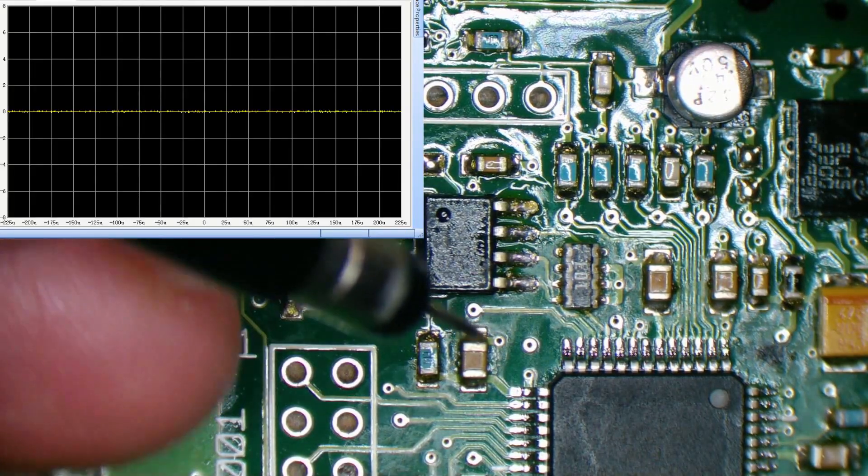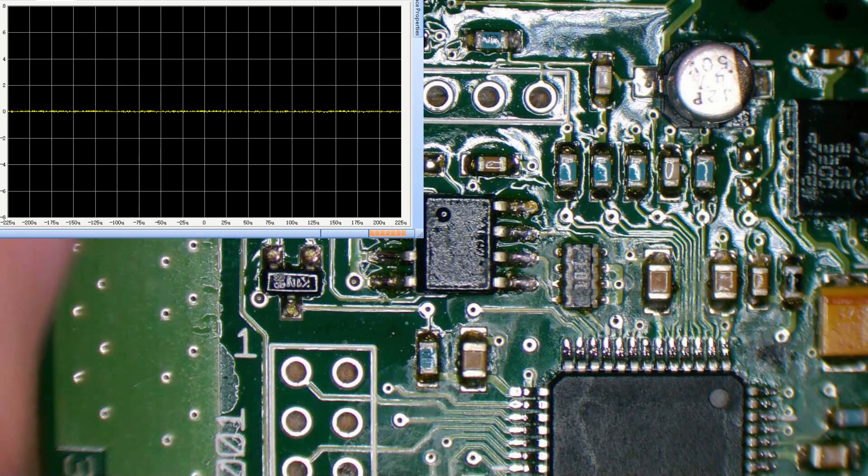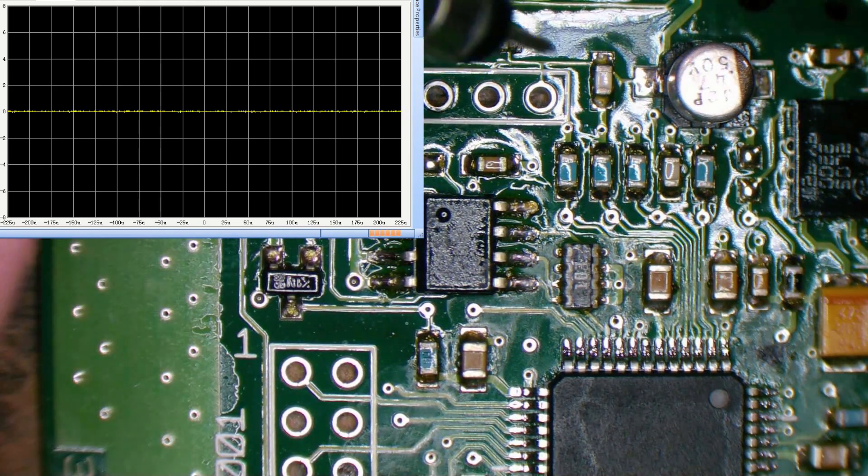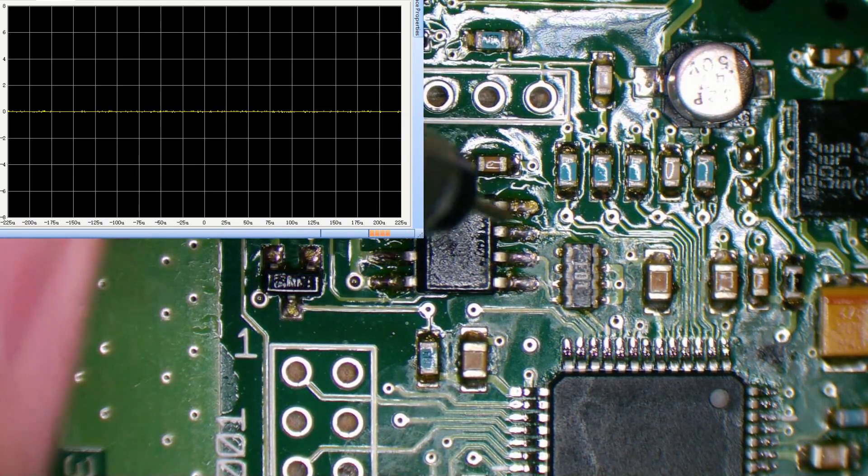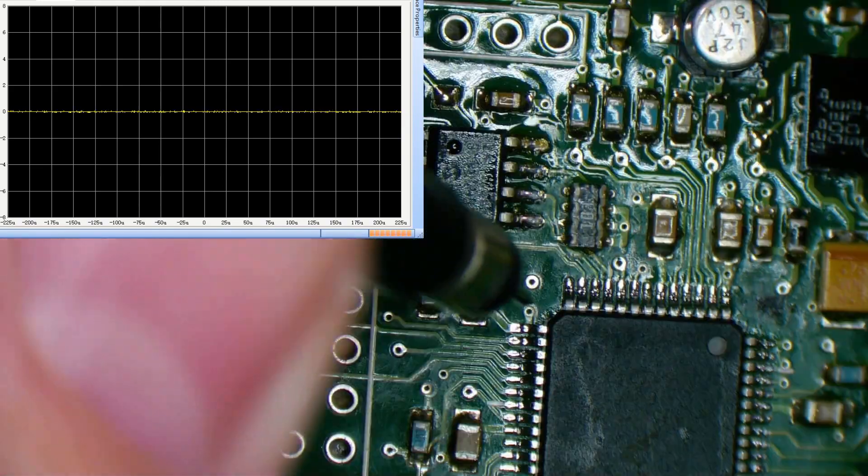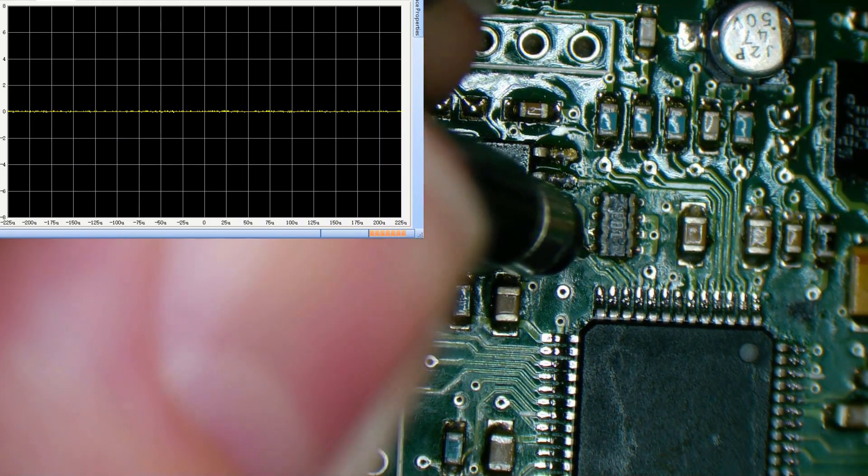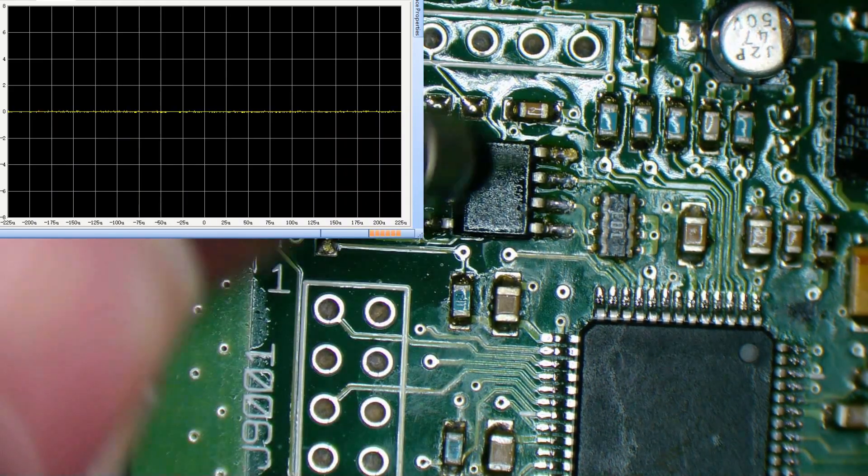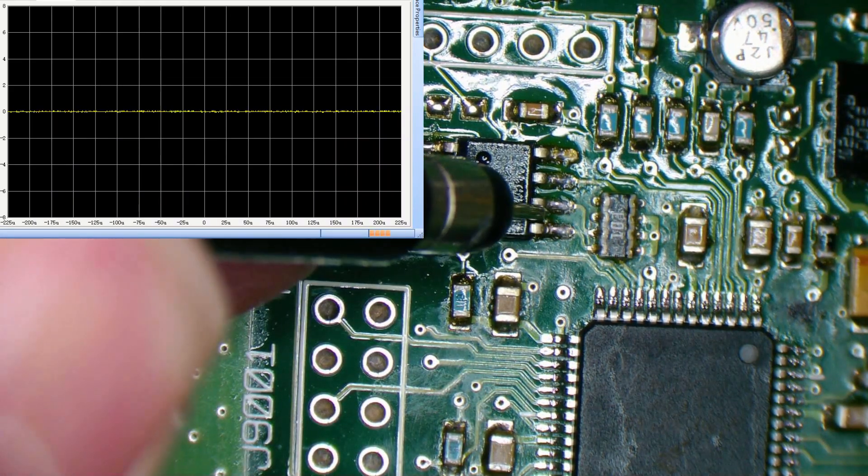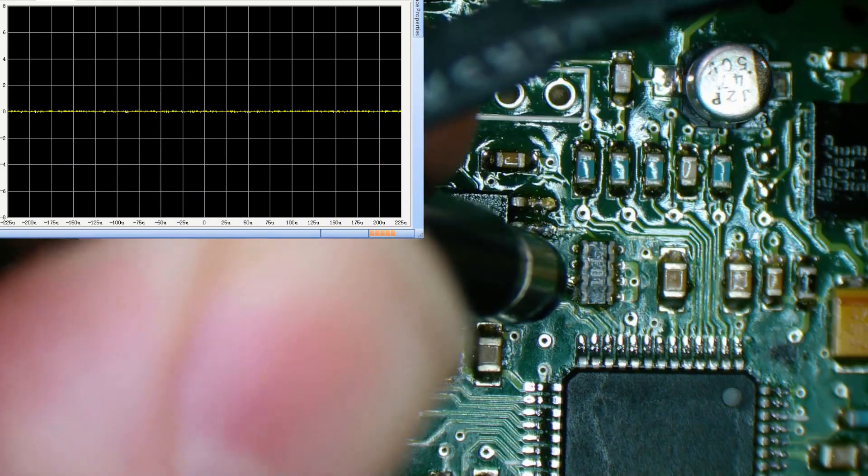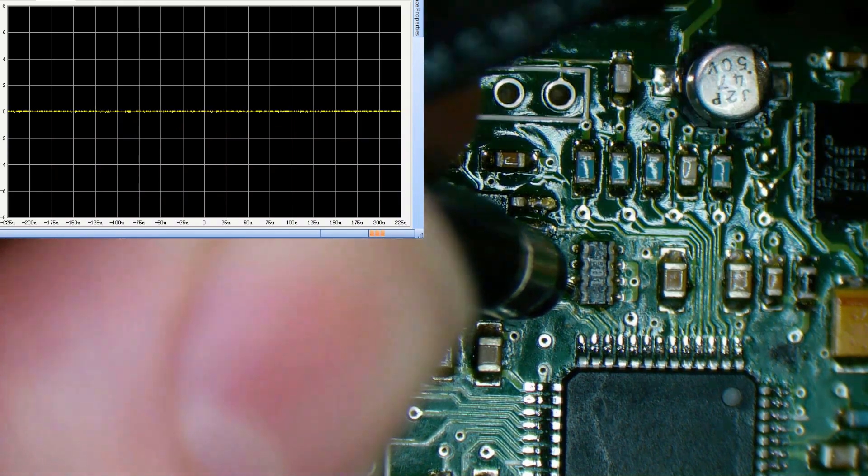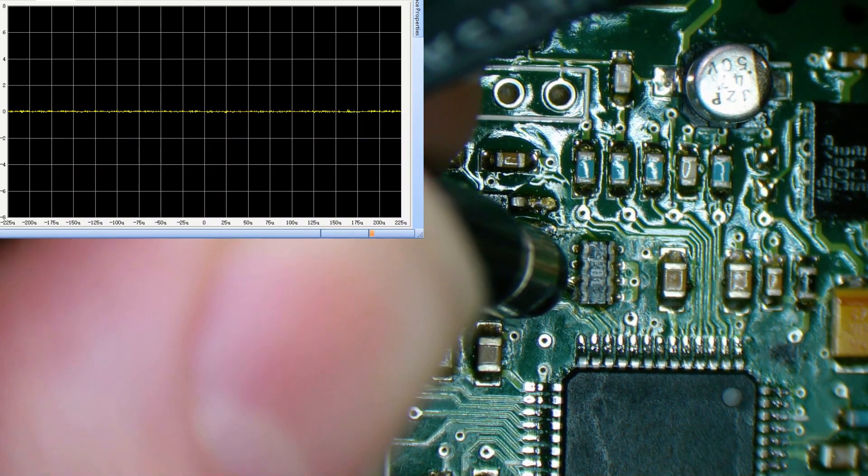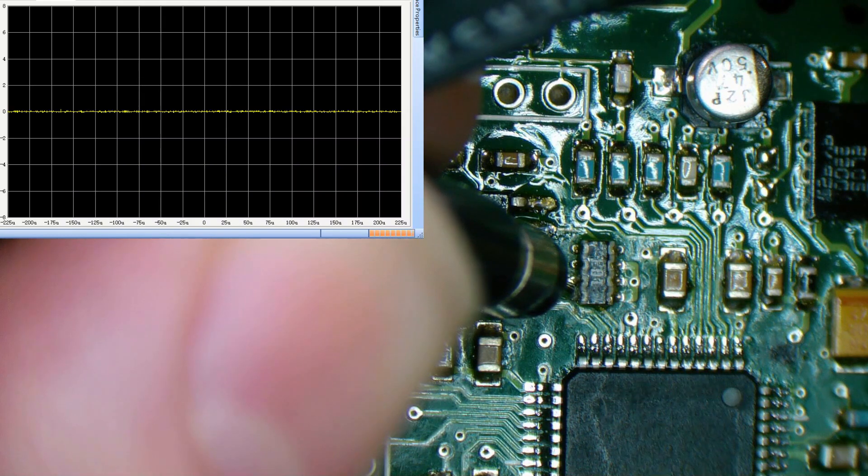What we're looking for is any activity on the EEPROM that might suggest that this thing is awake. All right, so I'm going to probe on the two lines here as clock and data from memory. Connect the power and connect our enable.